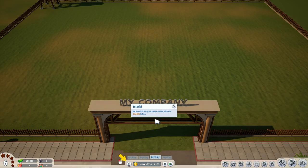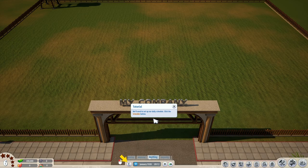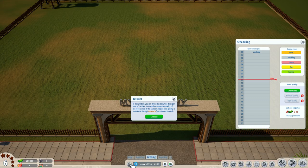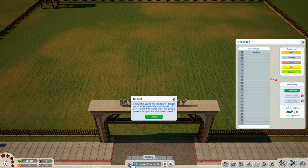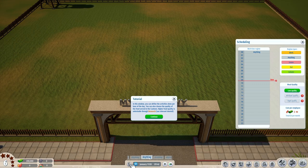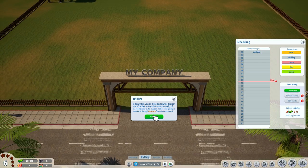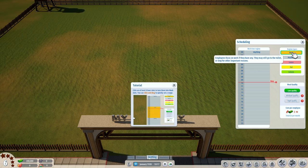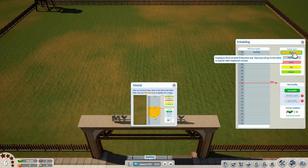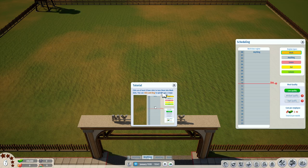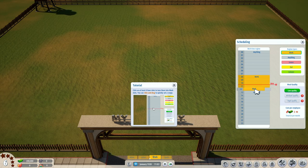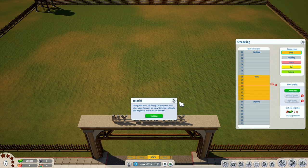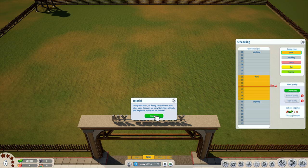We will need to set up our daily schedule — click the schedule button. In this window you can define the activities done per hour of the day. You can also choose the quality of the food served in the canteen; higher food quality is unlockable through research. Let's assign the working hours — click the work button and click on at least eight hours to turn them into work slots. During work hours all filming and productive work takes place; however, too many work hours will make your employees exhausted and unhappy.